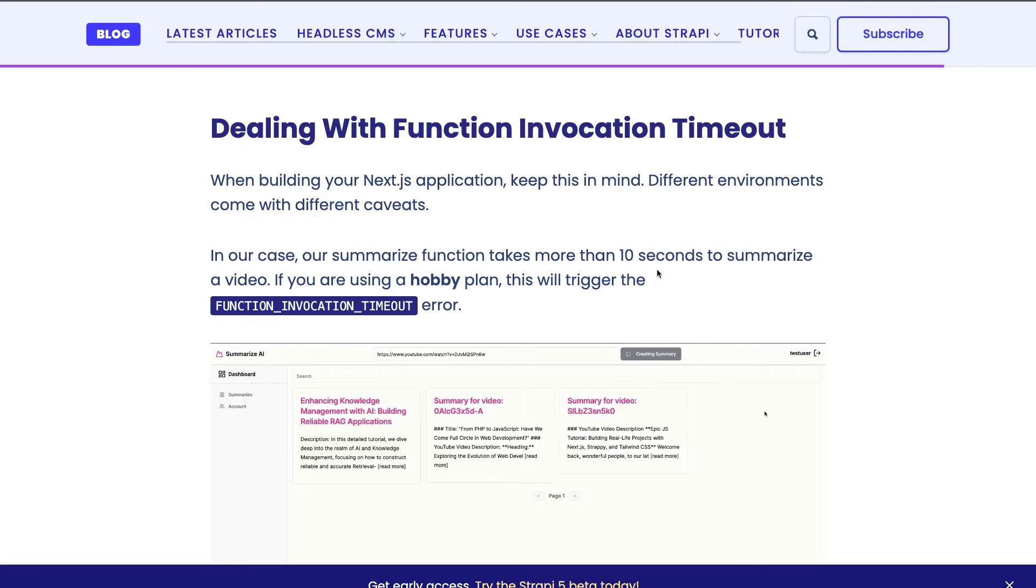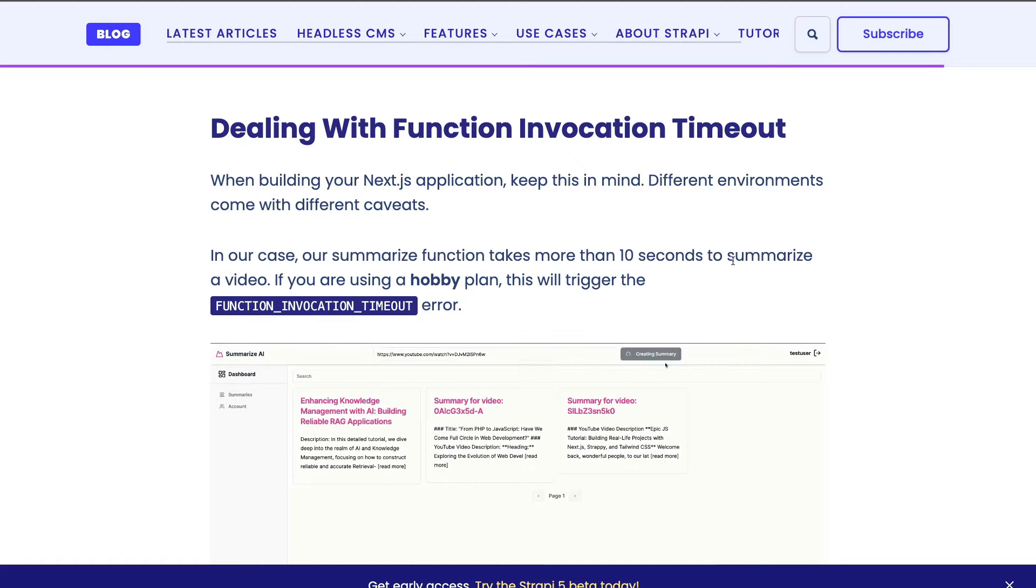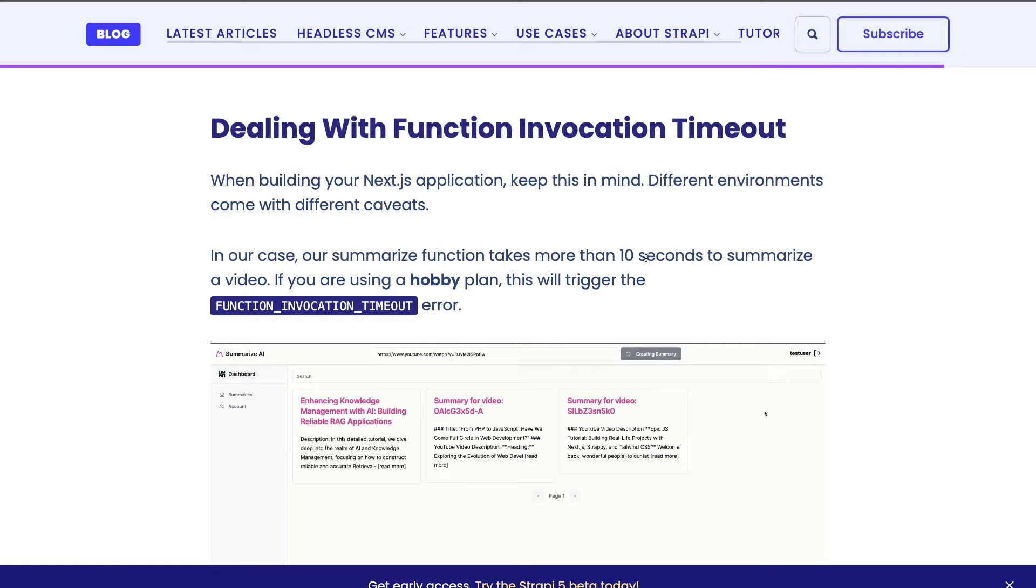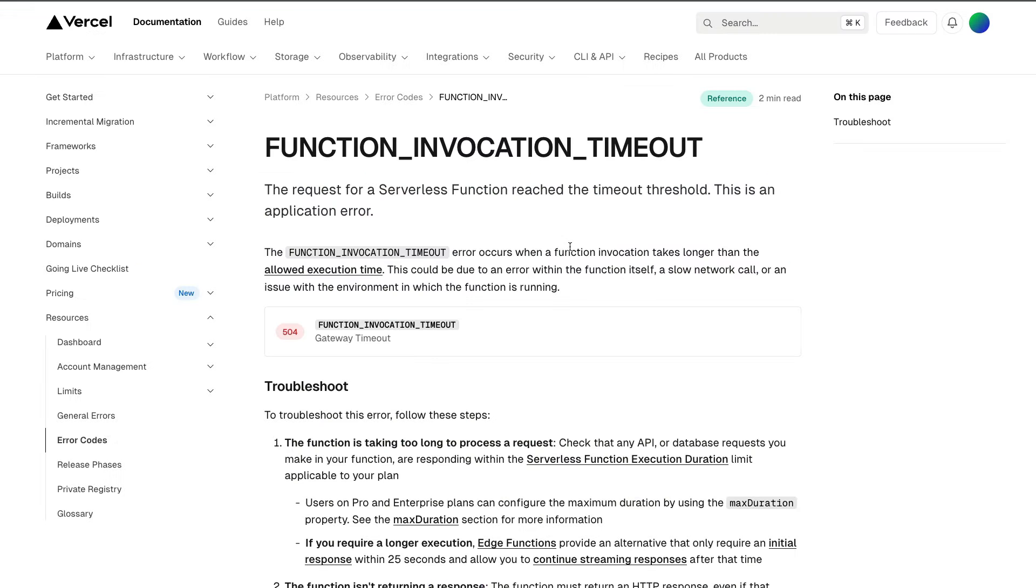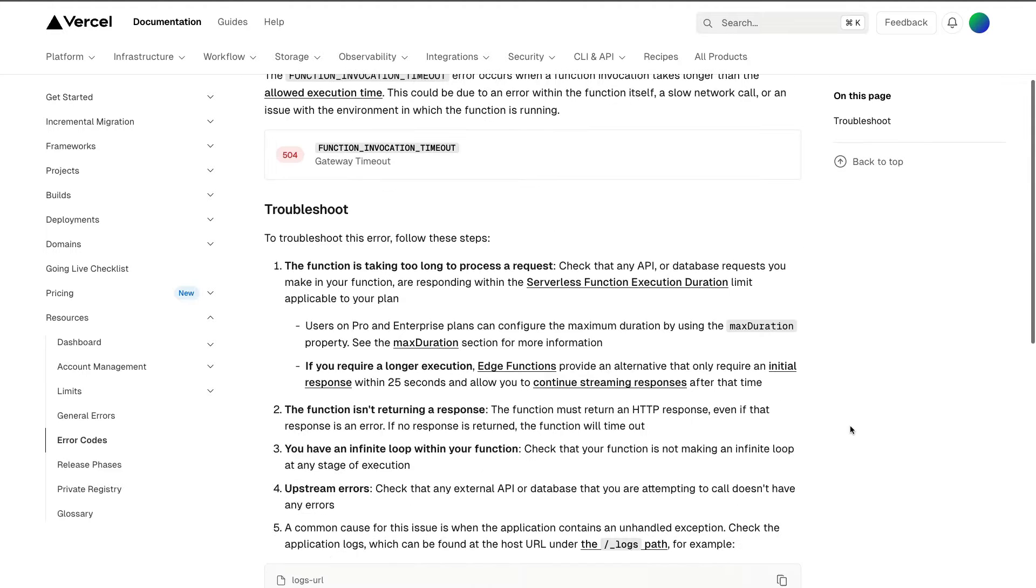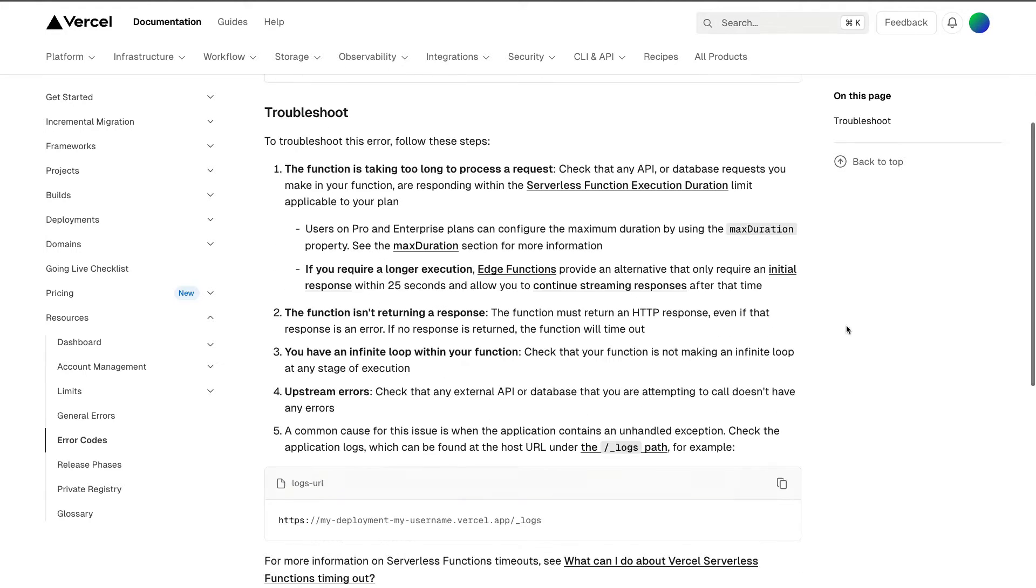For instance, there are certain functions that are limited to 10 seconds of runtime when using the hobby plan. So you might get this function invocation timeout error, which is due to your function only being allowed 10 seconds of runtime. You could read more about the error in the documentation. In a lot of cases, it's the fact that you are exceeding the max duration of your server functions.